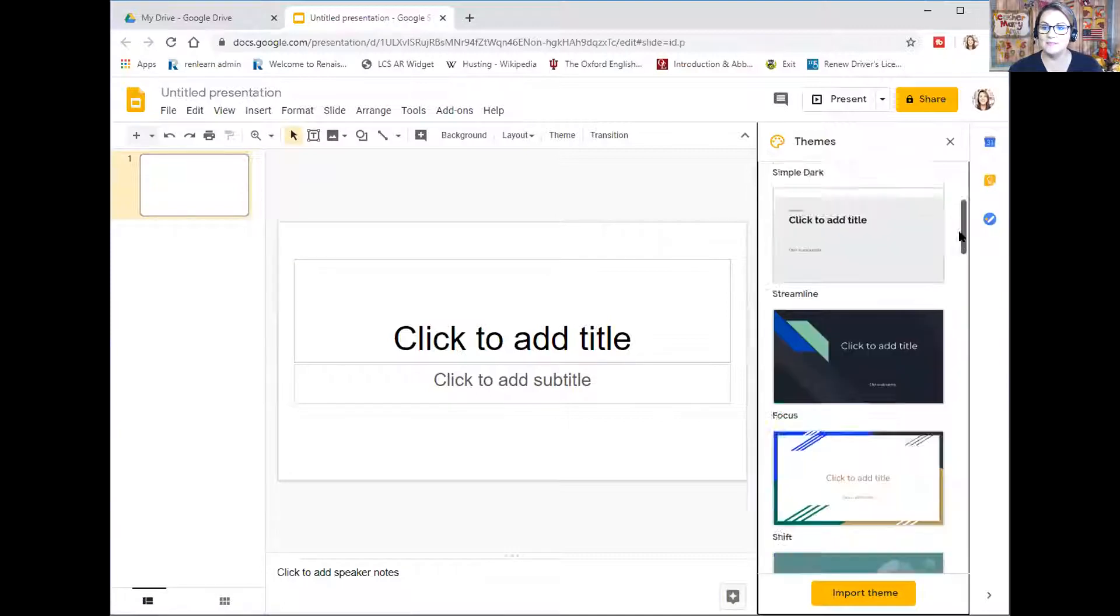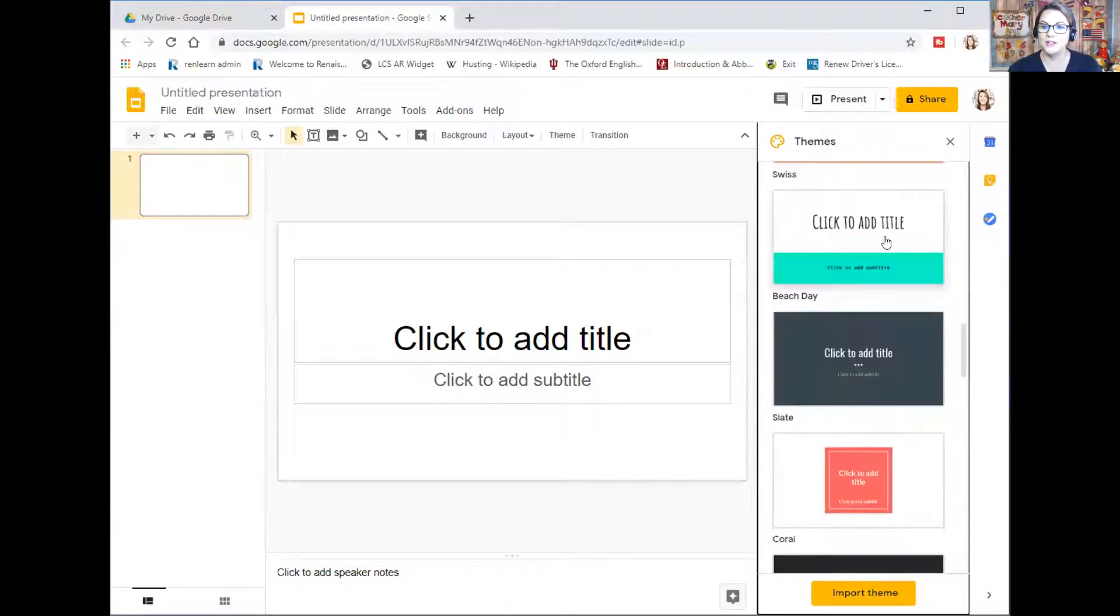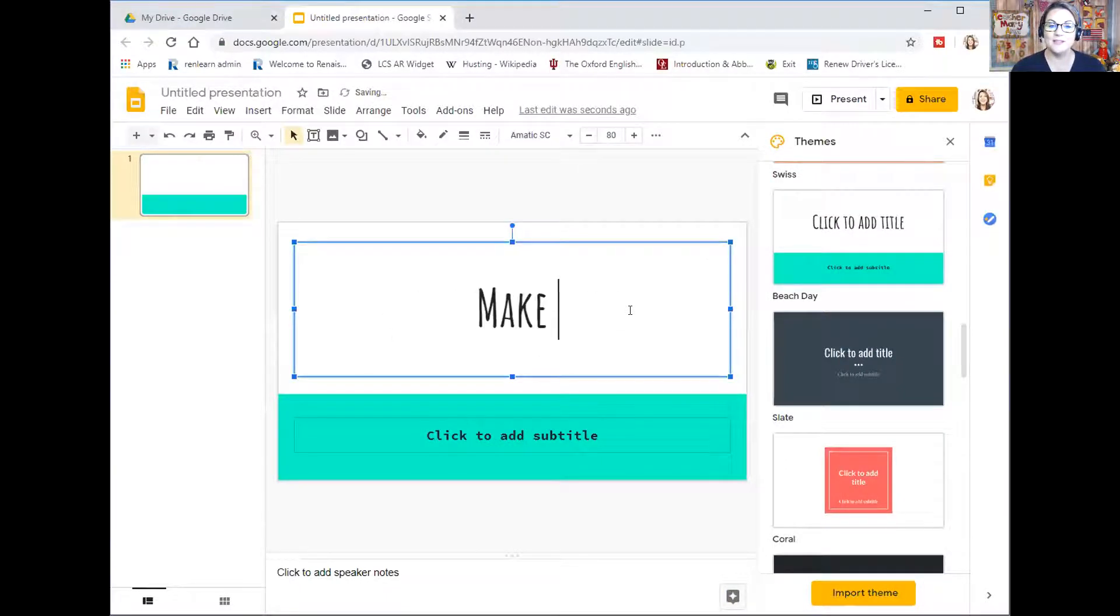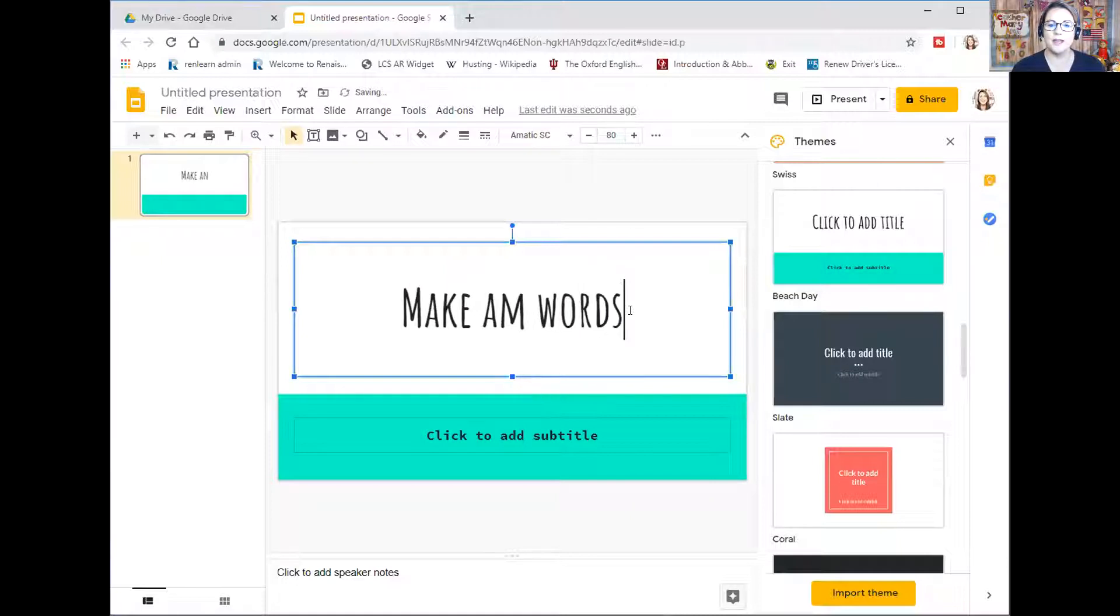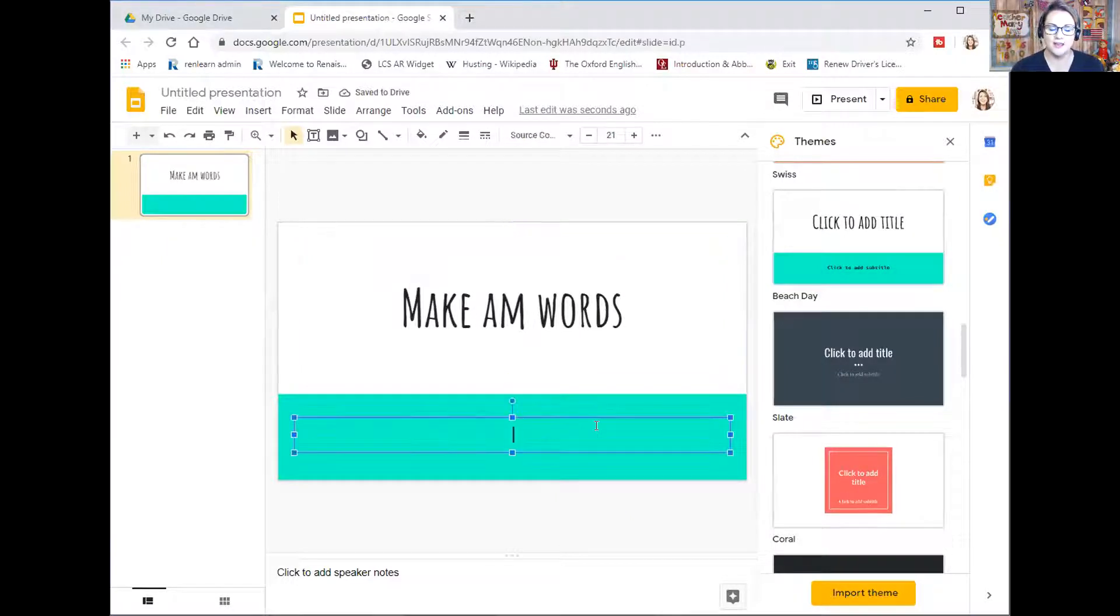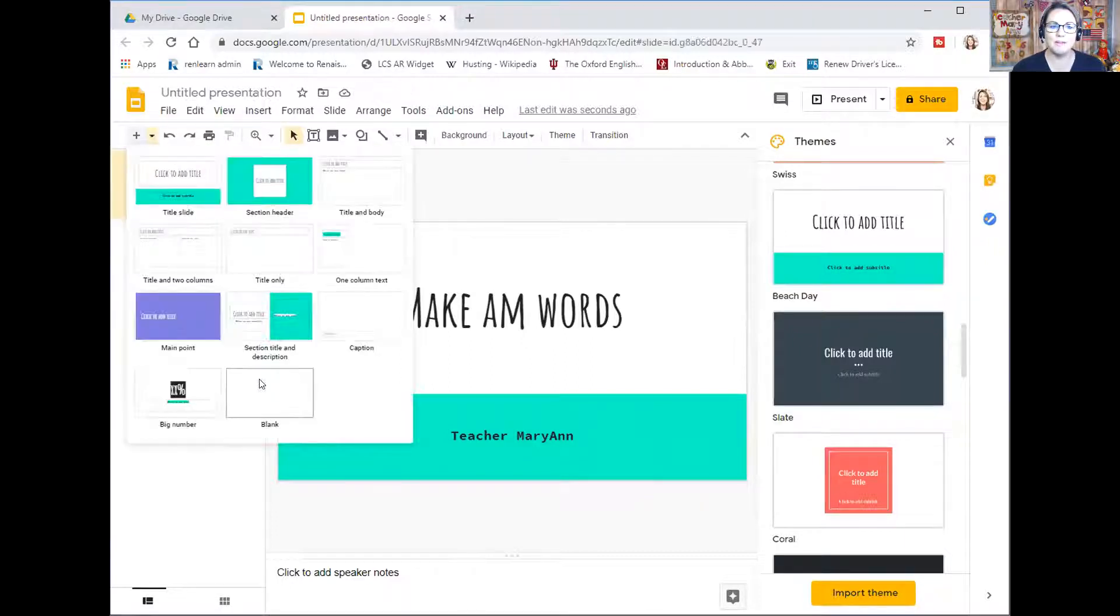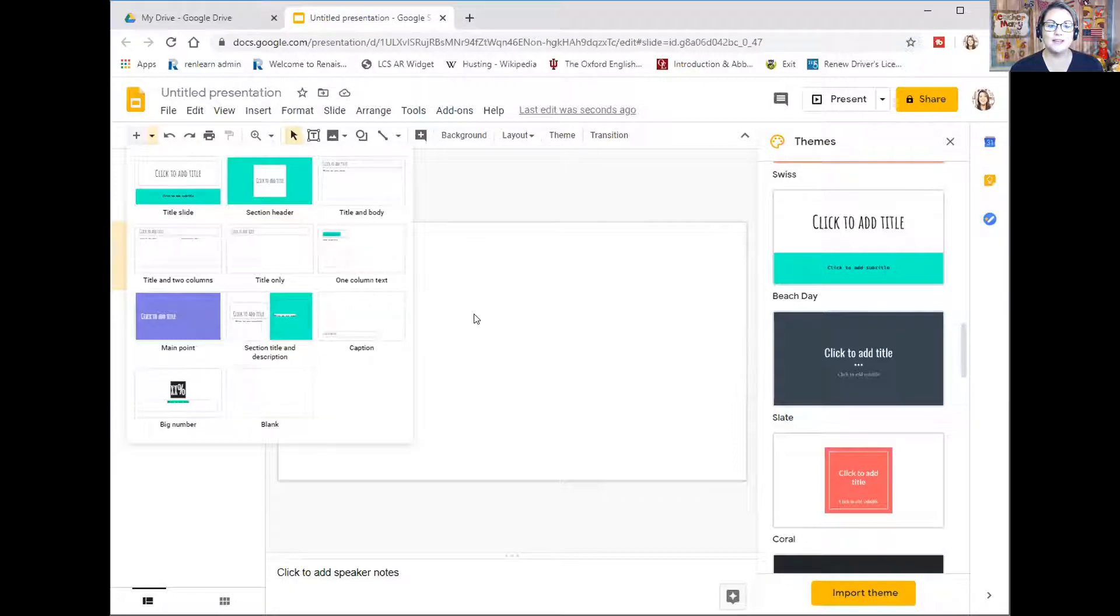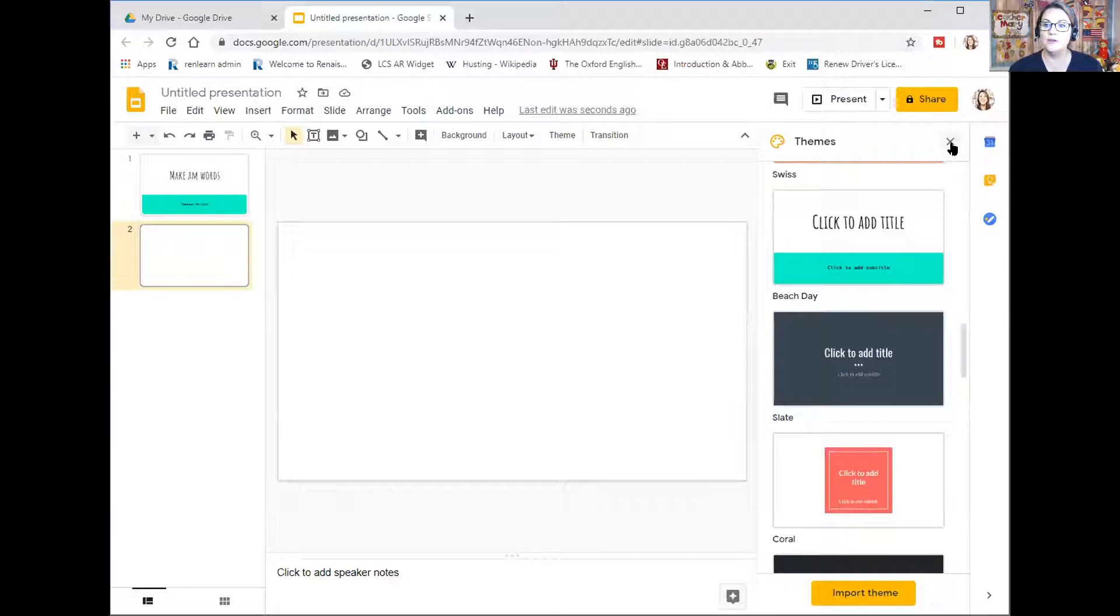I always use my signature template for Outschool presentations and I like this template. This is going to be make am words. I'm just going to make a title page real quick here: make am words, teacher Marianne. That's going to be my title page. Then I'm going to click up here in this top left where the plus is and you can add a slide. I just chose the blank slide and I'm going to close out my templates over here on the right.